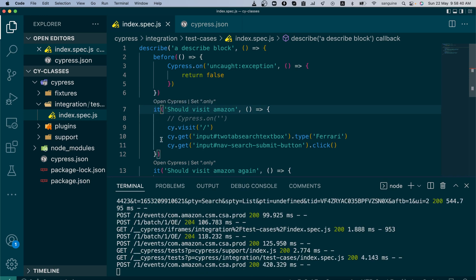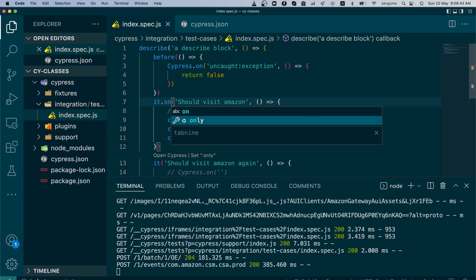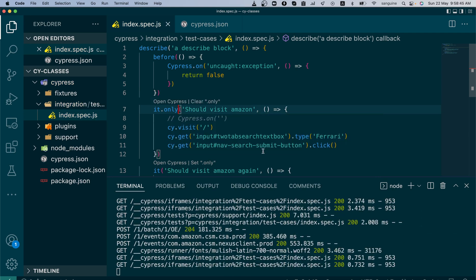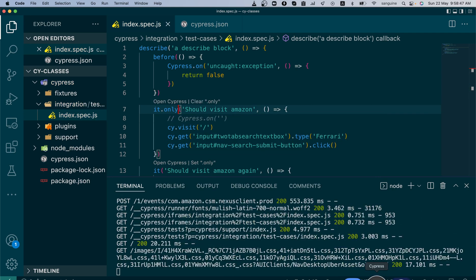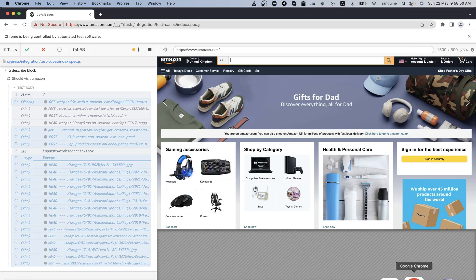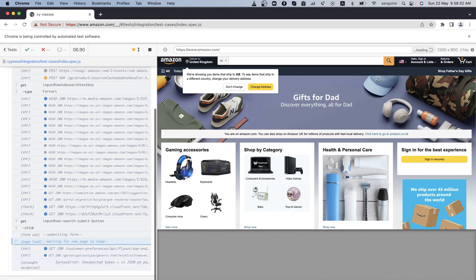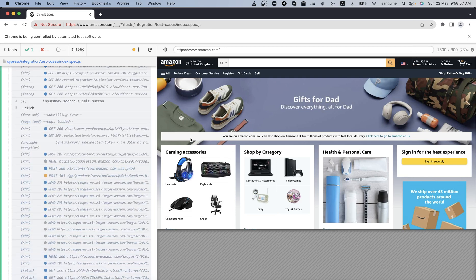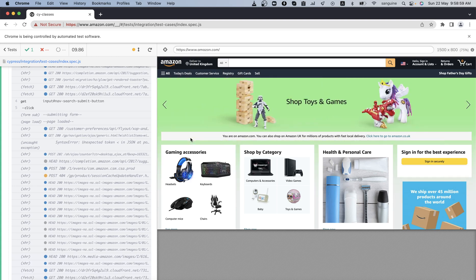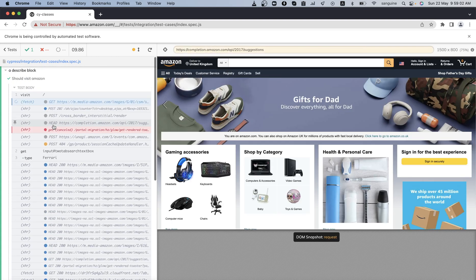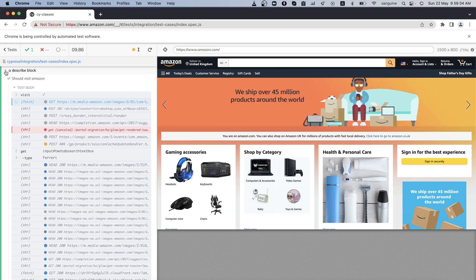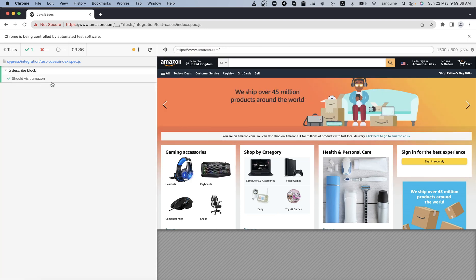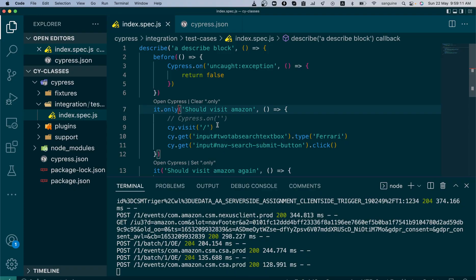Alternatively, instead of putting an 'x' to skip, you can use 'only' — for example, 'it.only'. This means at no point will it run any other test other than that one; it will just ignore the rest and run the first one alone. As you can see, it decided to run 'should visit Amazon' and skipped the other one as if it wasn't even there.